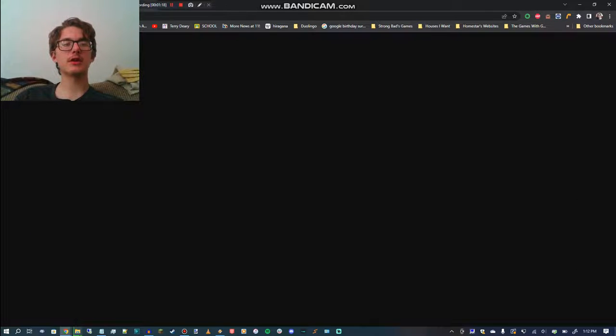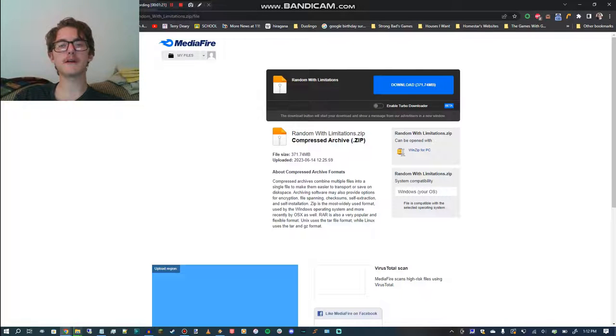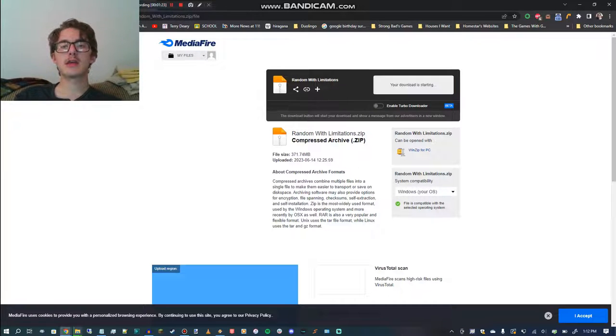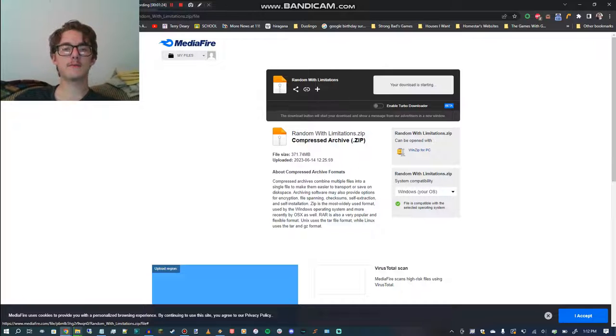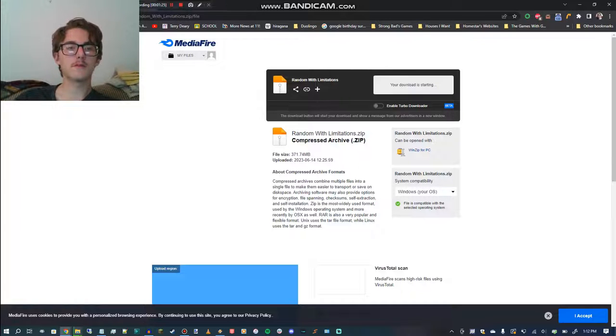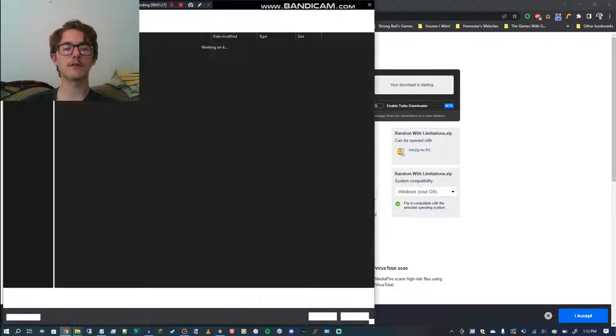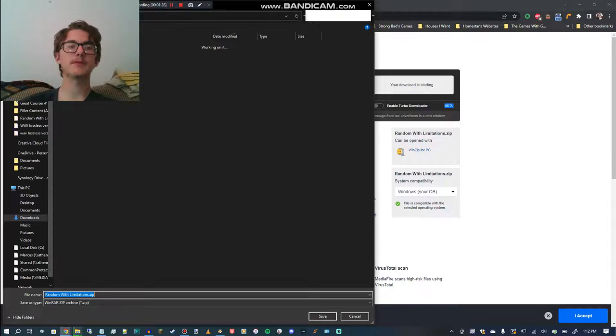So you're going to click on the link. It'll take you to a Mediafire download, and first you have to download the zip file.